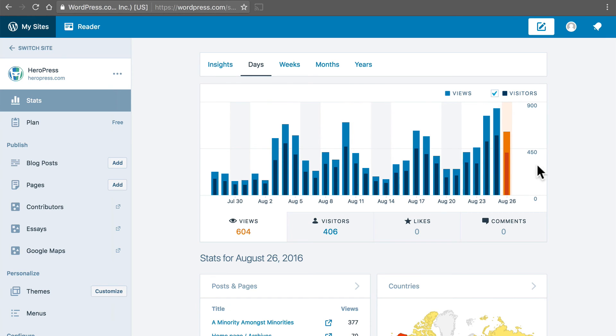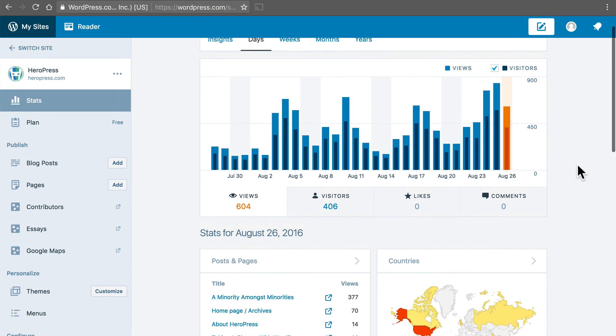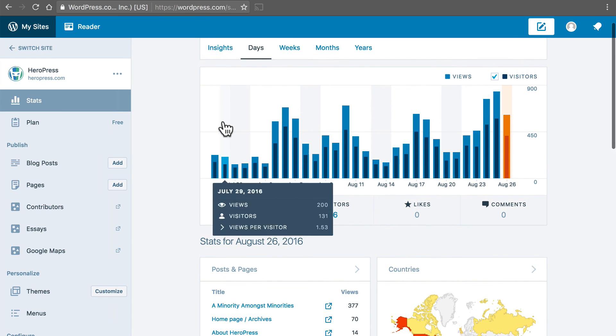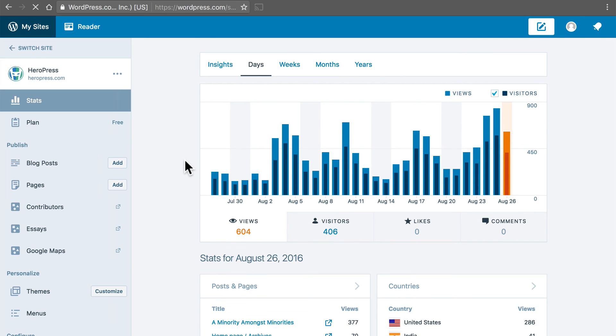This information is updated about every 10 minutes. Whereas Google Analytics if you want to see a day's traffic you have to wait till the next day. So if you want to know today's traffic you're not gonna see it until tomorrow. Whereas with this I can simply reload and see if there's been new traffic.